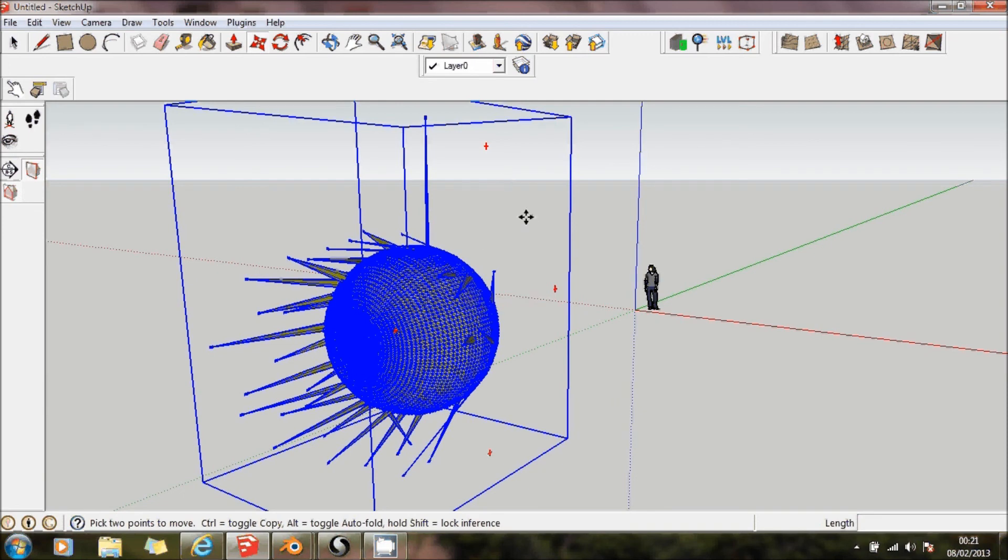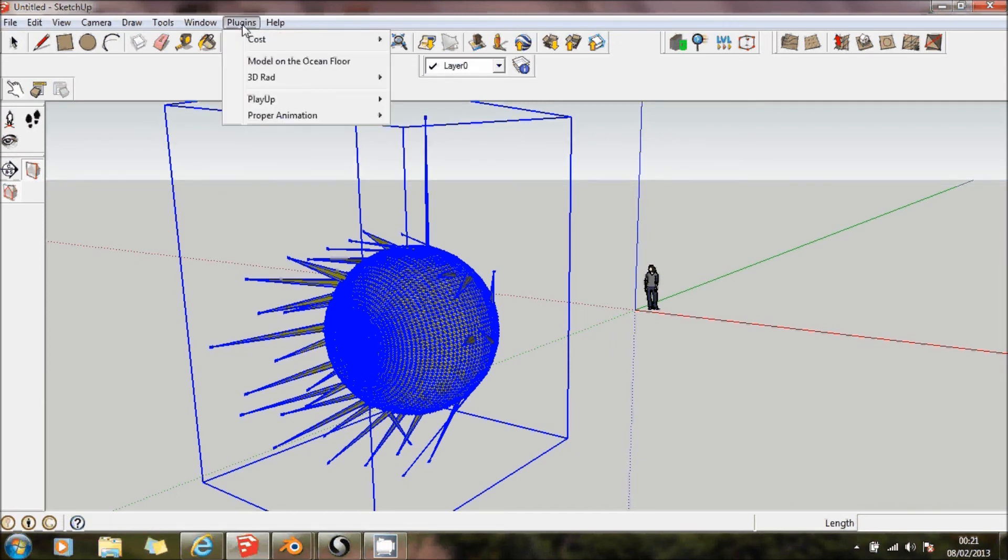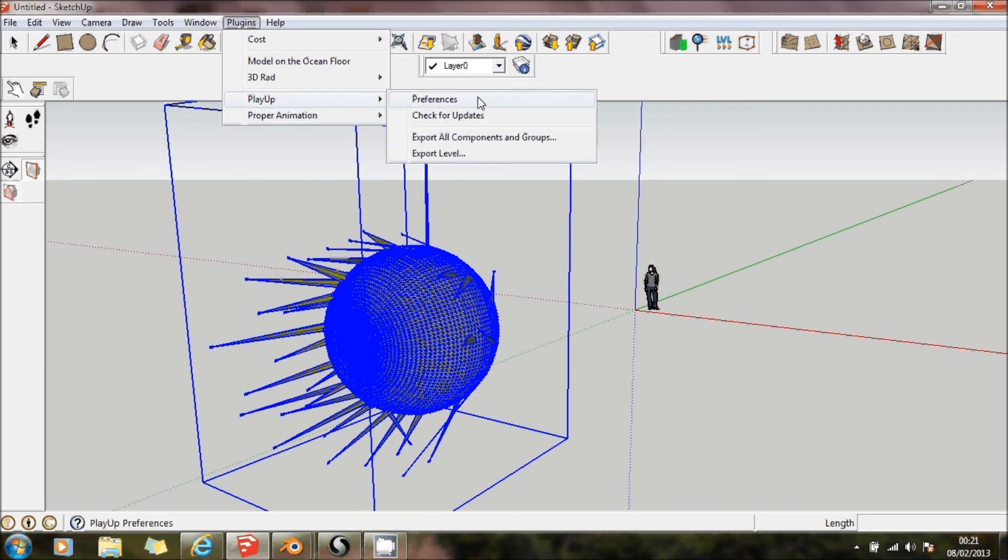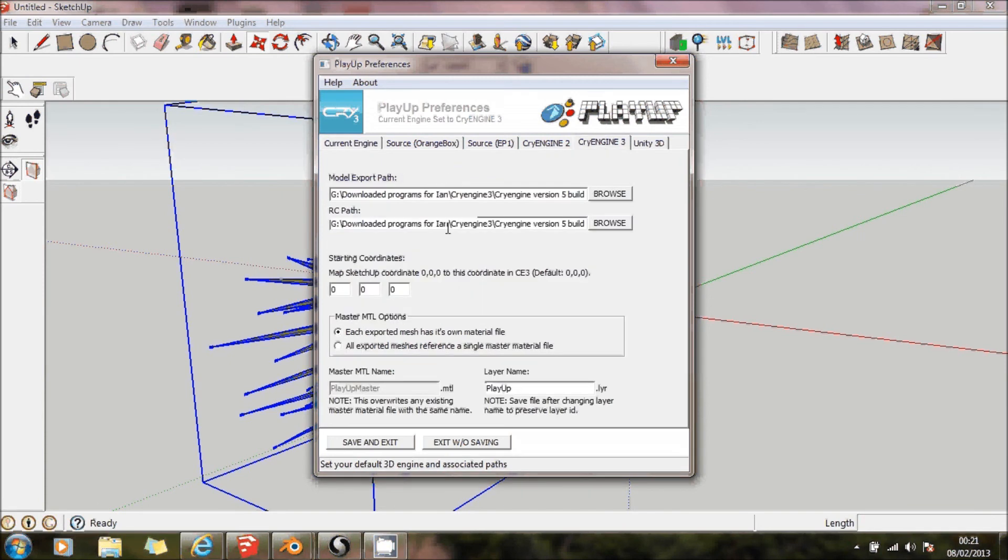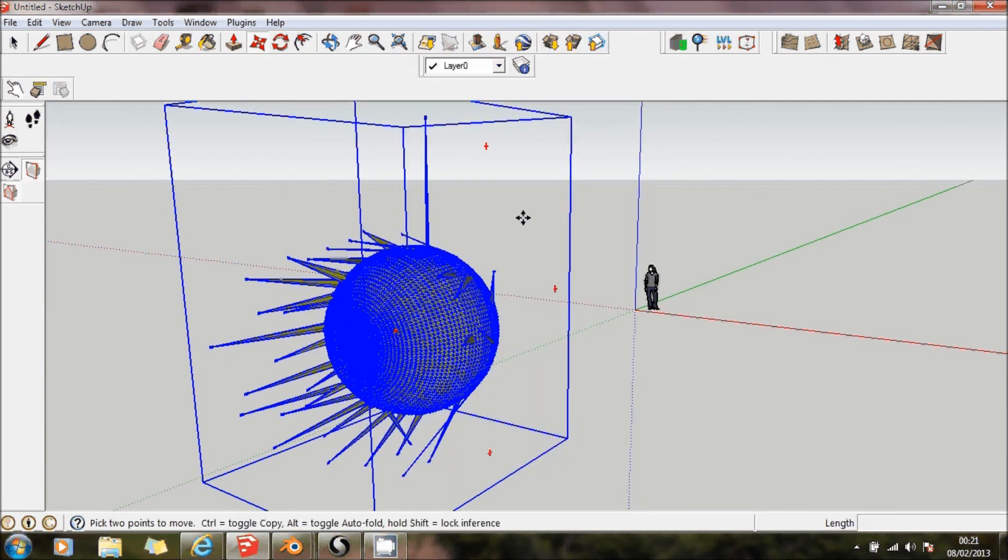And what I then do is I then go through the normal method of using FilePlayUp to actually send it to CryEngine3. Send it to these areas here. I do have another video which shows you how to do that.